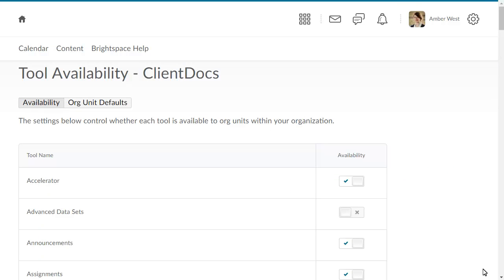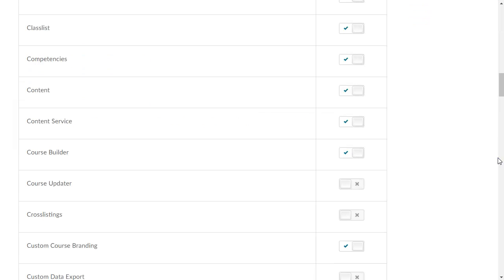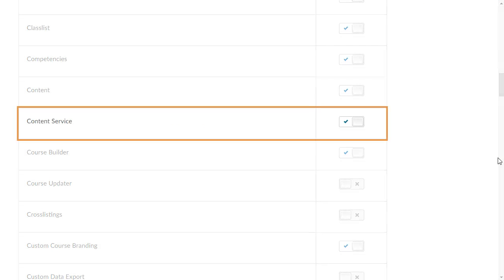First, from Organization Tools, ensure the Content Service is turned on and let users have the appropriate permissions.